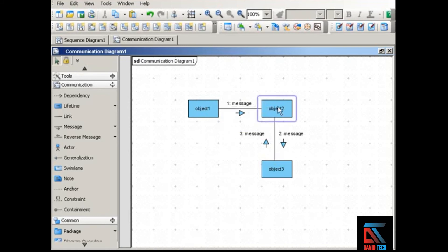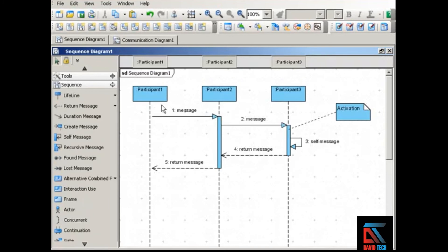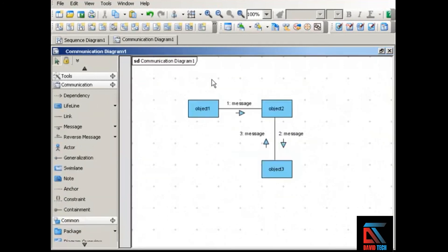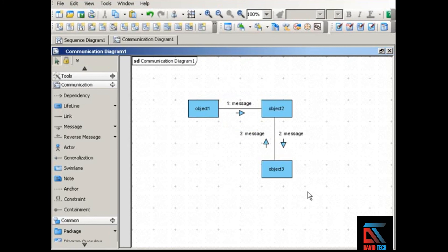Messages pass along the links and can go in either direction. In a communication diagram you can position participants wherever you like, making these diagrams much more compact than sequence diagrams, which can get very wide horizontally. Although numbering messages is optional in sequence diagrams, it is mandatory in communication diagrams — as the diagram grows with more links and objects, it can become very confusing which message happens when, unless you number them.